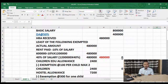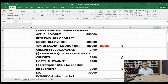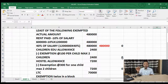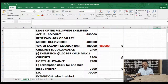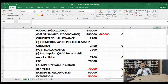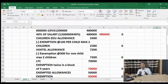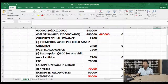Children education allowance — 2,400. If he has 2 children, it is Rs. 100 per month per child, so 2,400 is exempted and taxable amount is nil. Hostel allowance — the exemption is Rs. 300 per month per child. The employee received 7,200 and exemption for 2 children is Rs. 600 per month, coming to 7,200 — so nil taxable.